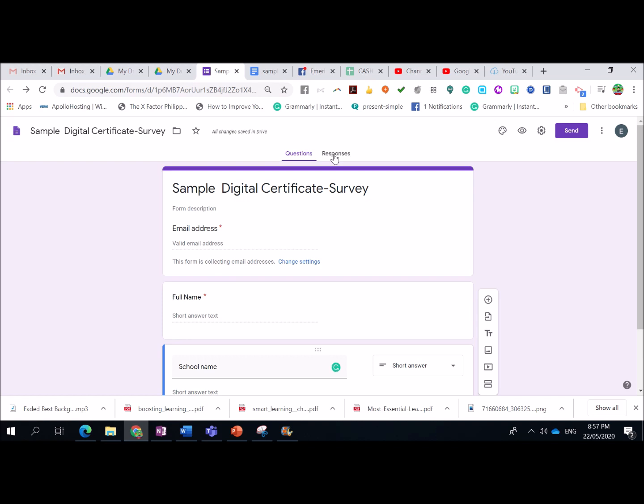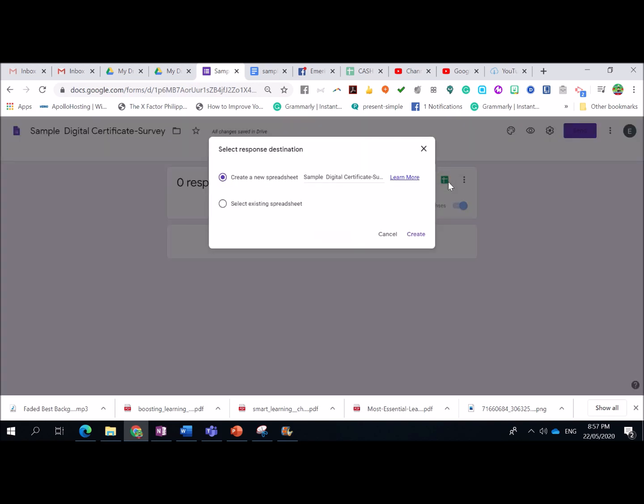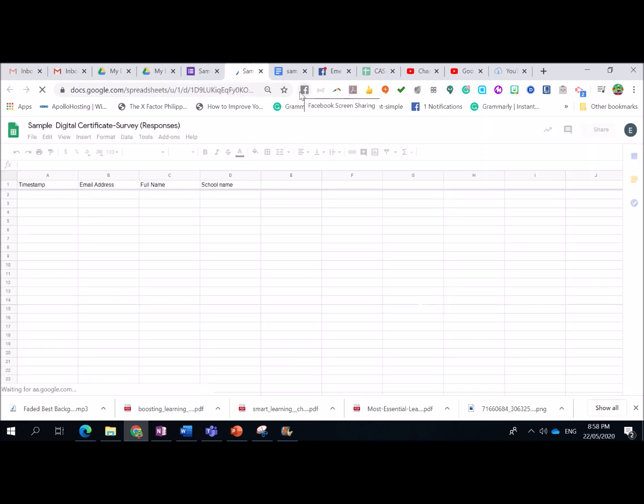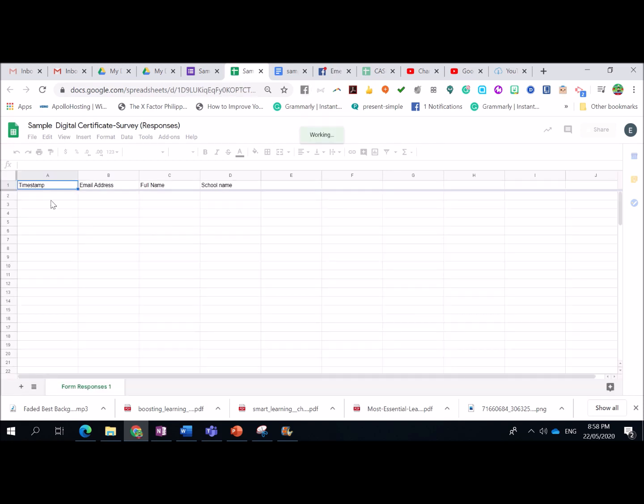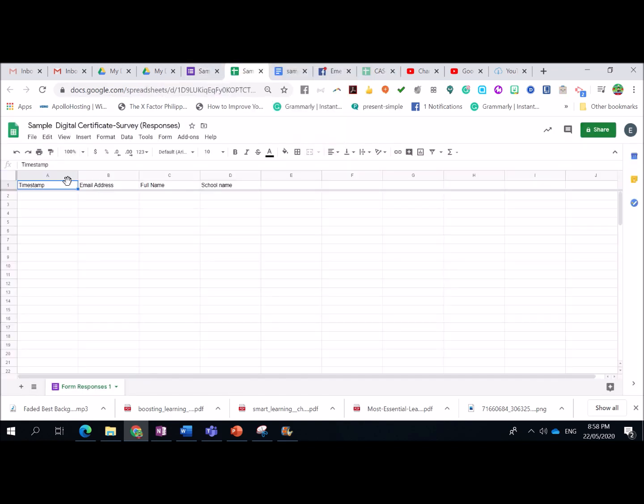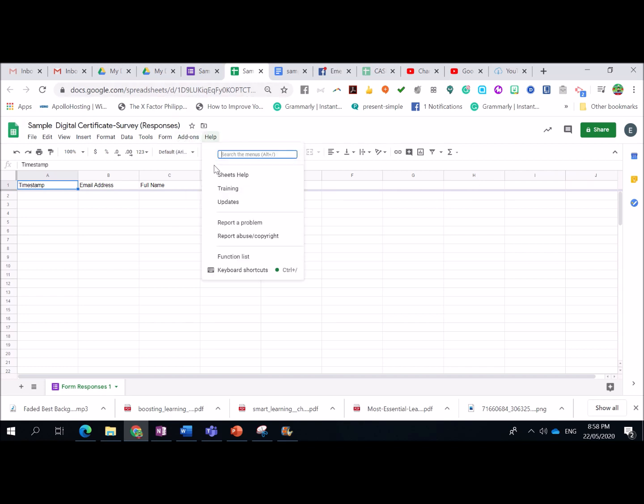Alright. So, next step is go to responses. Then, click here, create spreadsheet, then create. So, as you can see, we have here the details na nilagay natin in the form. So, we have the email address, full name, and school name. Now, in order for us to generate the certificate, we need to add or click add-ons.